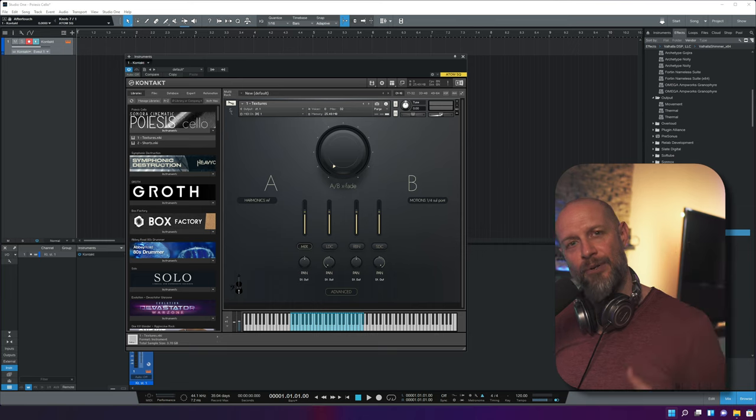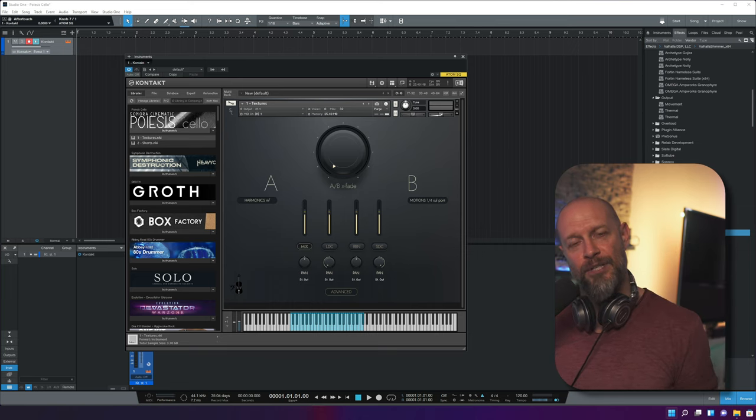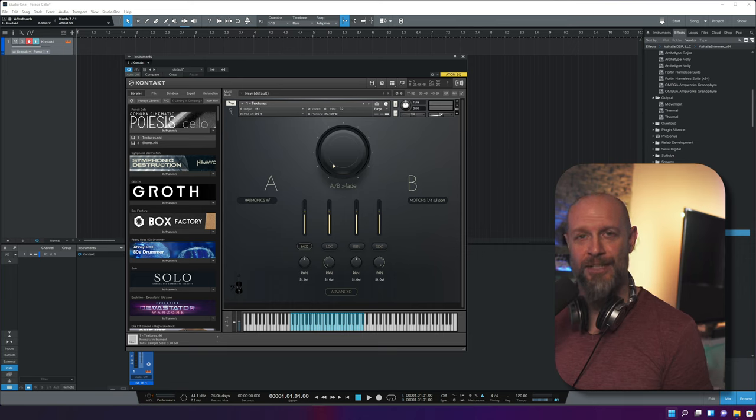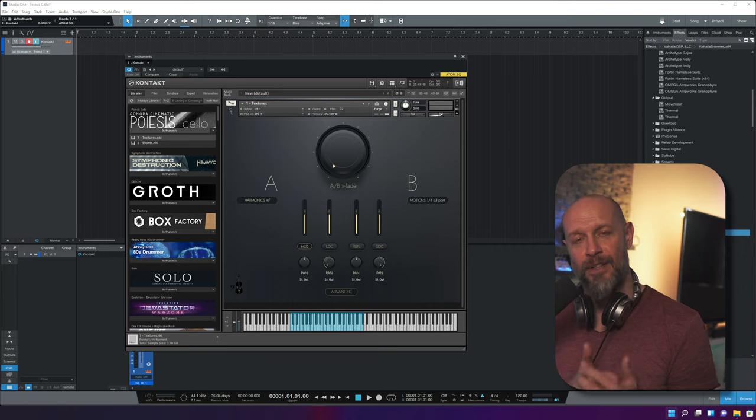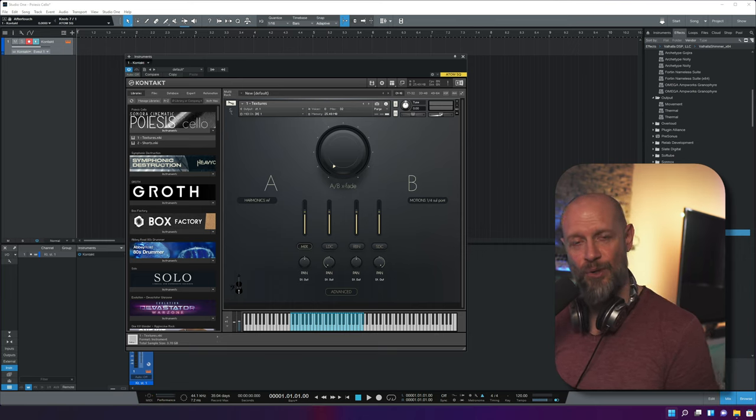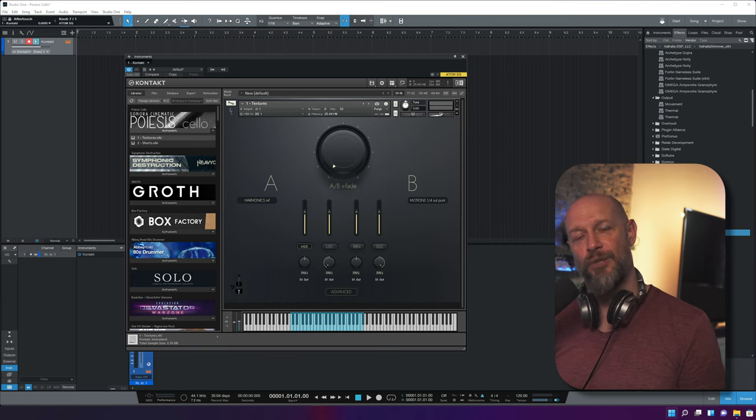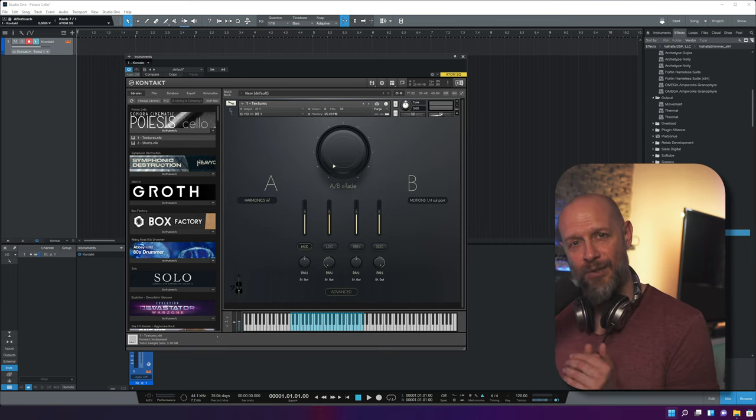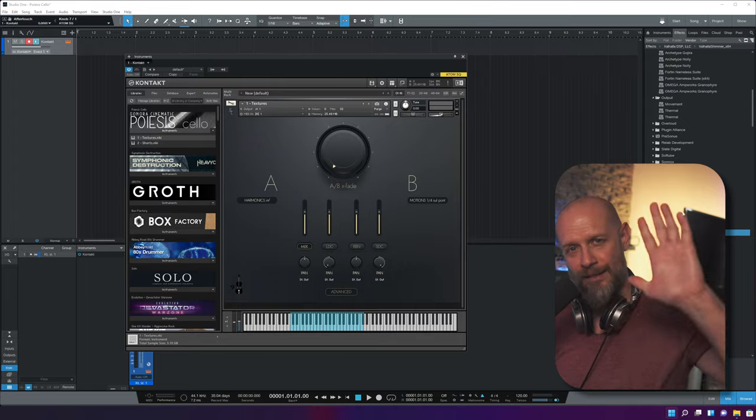If you're interested in Poiesis Cello, check the video description for a link to the Sonora Cinematic website. Thank you for watching. Give it a thumbs up if you liked it, subscribe if you haven't already, and turn on the notification bell so you won't miss future videos. Thanks again and see you soon.